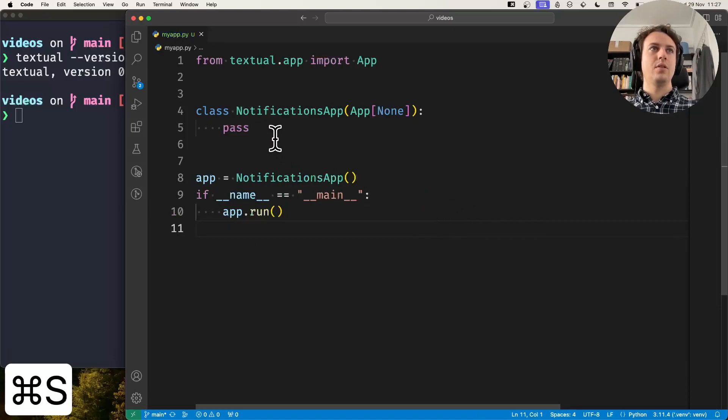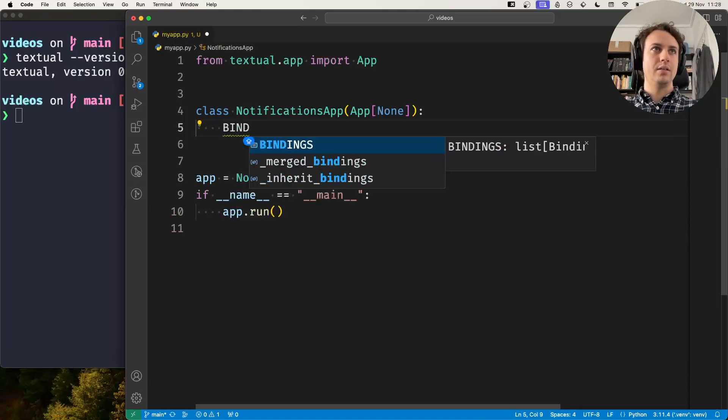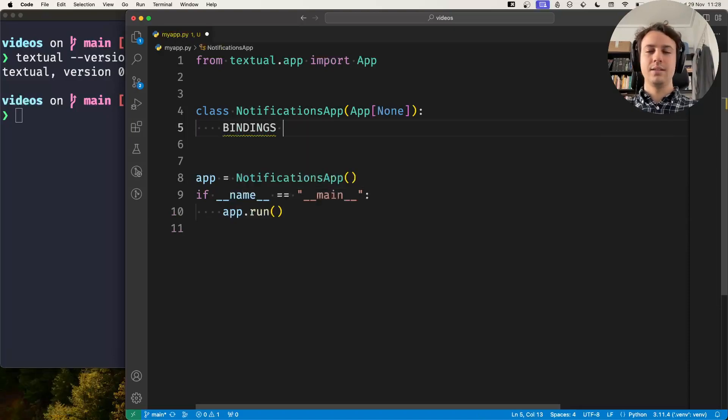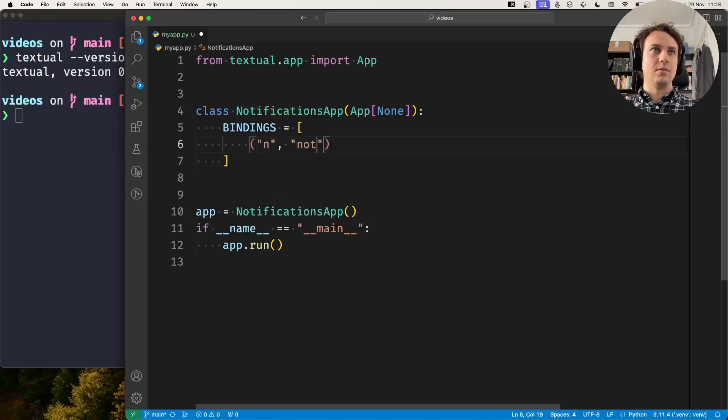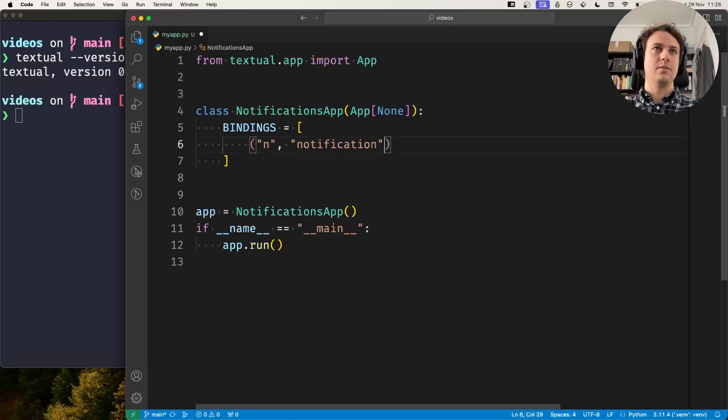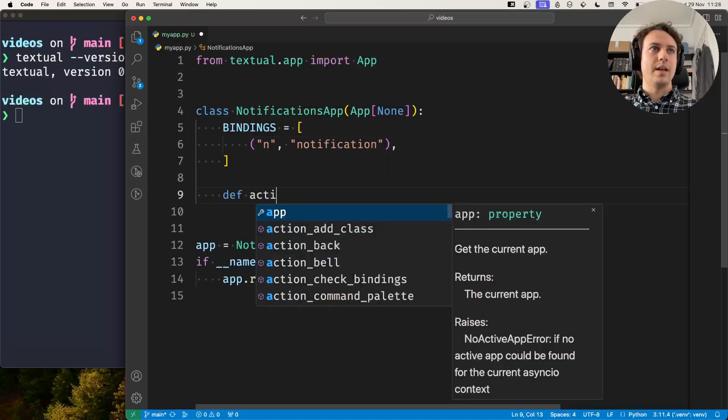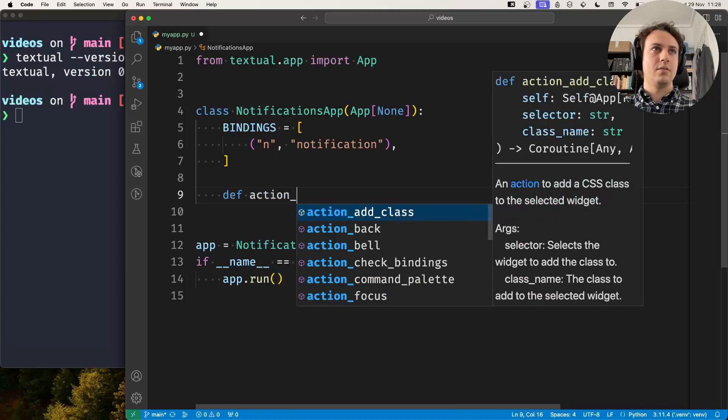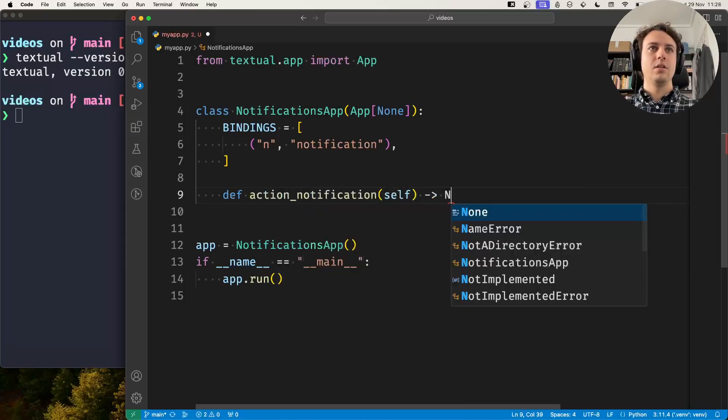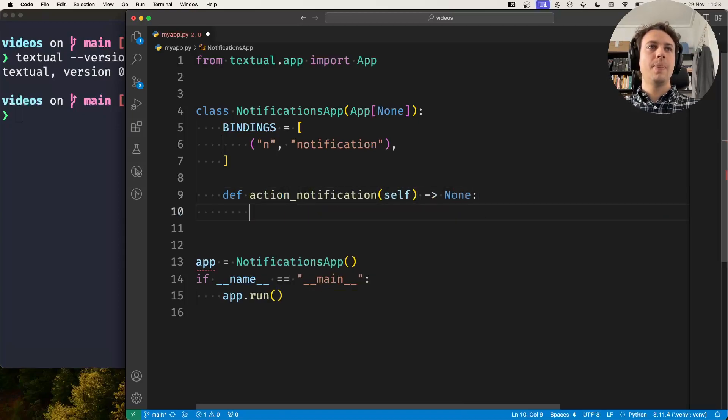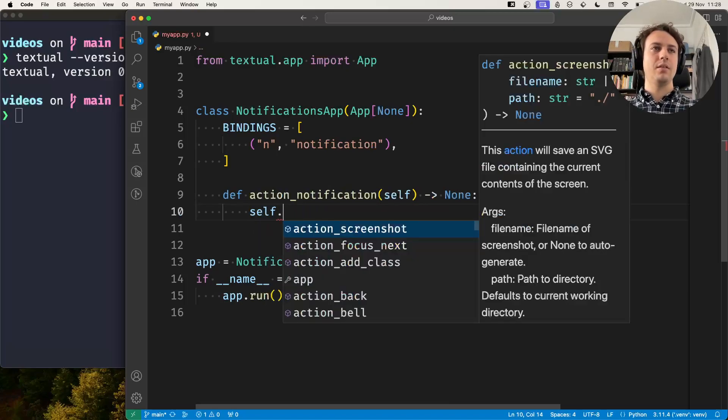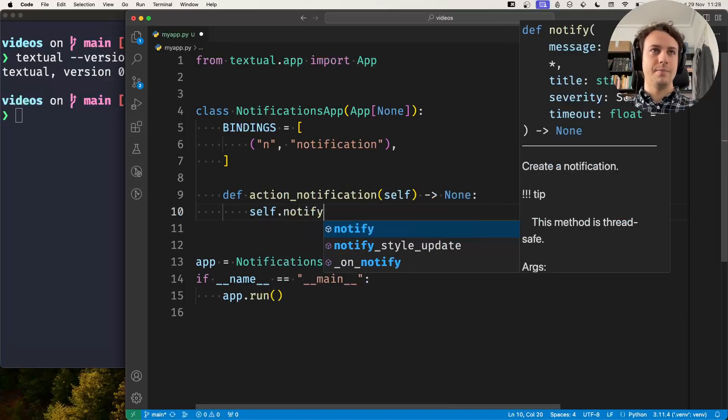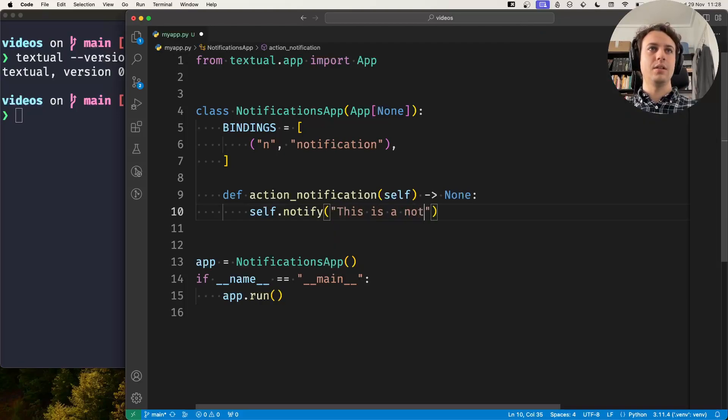Now what we'll do is create a binding that sends a notification when you press the letter N. So N for notify, action_notification. What does it do? Send a notification. All you need to use is the method notify, so self.notify. In here you type the message: 'This is a notification.'